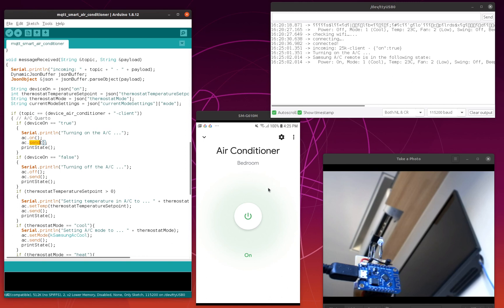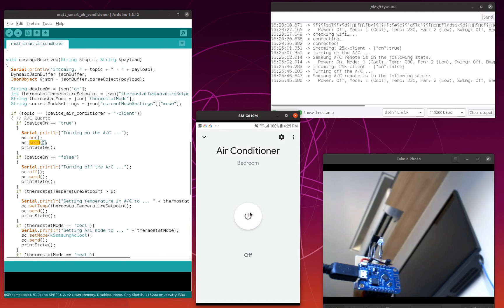I will turn it off now. The air conditioner is turning off — this line in the code was executed and the infrared signal was sent to the air conditioner.